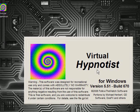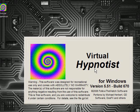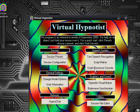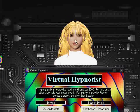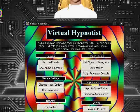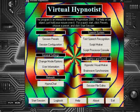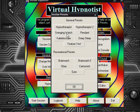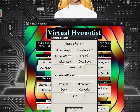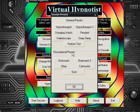I'm going to run Virtual Hypnotist — that's what it's called, Virtual Hypnotist. I'll provide the link in the description if you want to try this out. So there's this little woman on the first one and basically you get to choose a session. The session presets include: Hypnotherapist, Swinging Watch, Kaleidoscope, Hypnotherapist 2, Pendant, Deep Sleep, and Feature Test. And the Recreational presets: Brainwash, Brainwash 2, Obey, Cartoonish, and Eyes.